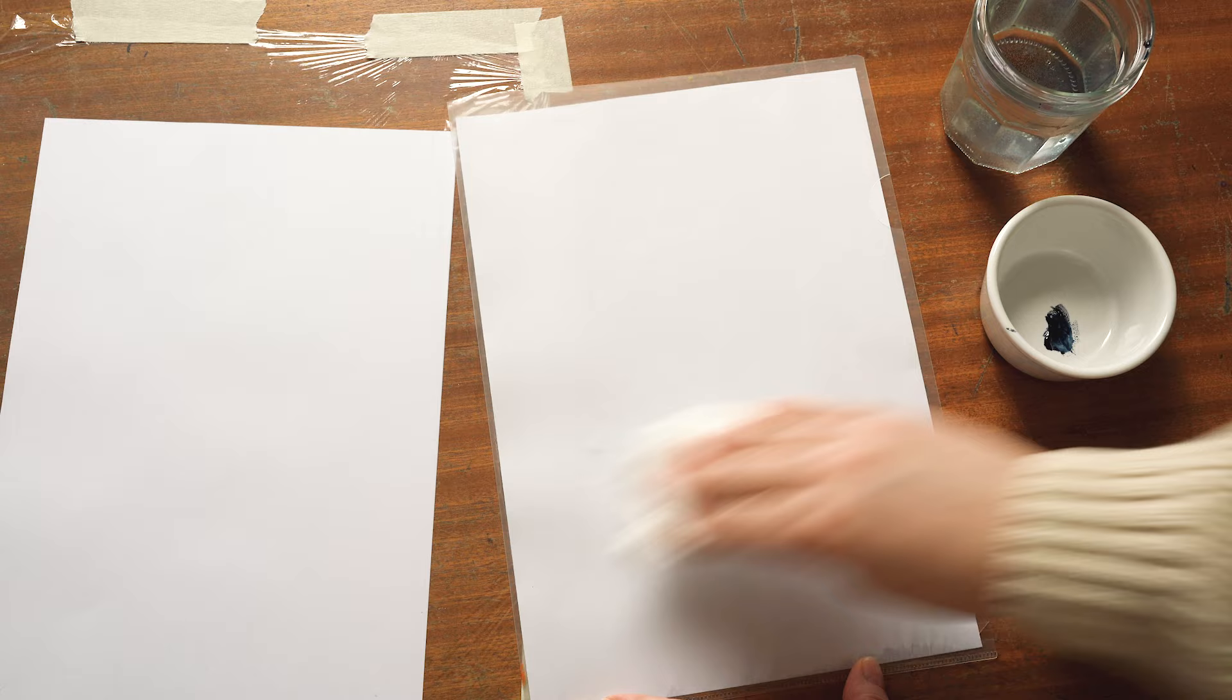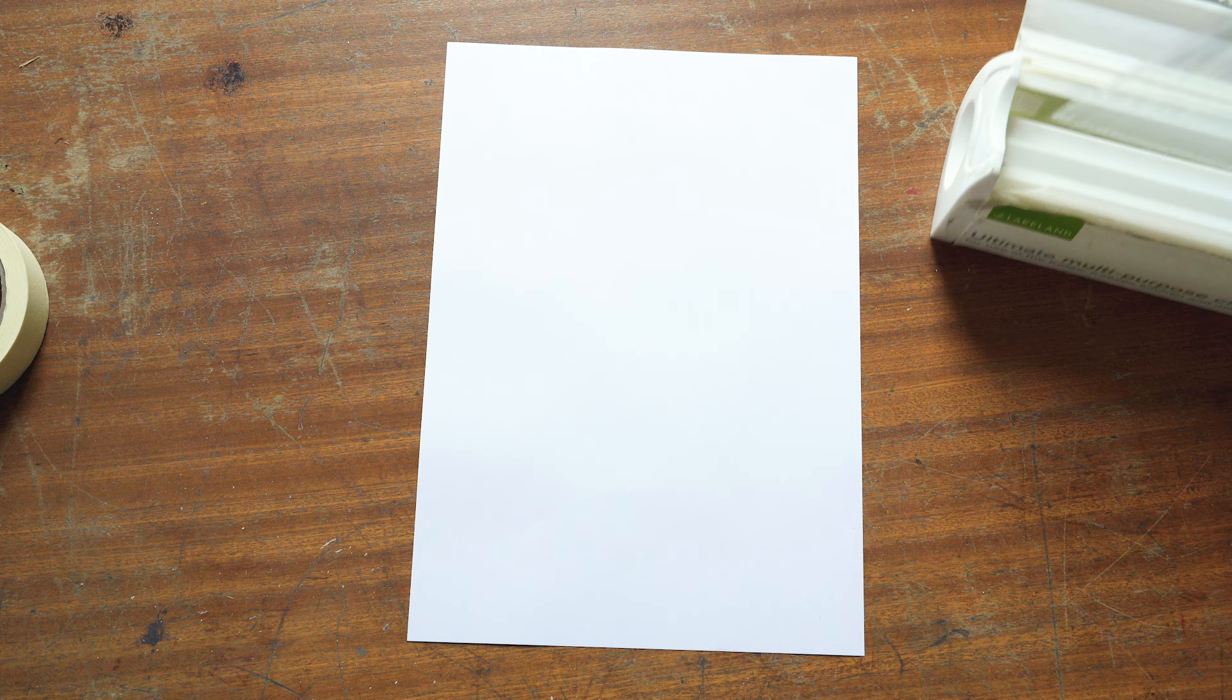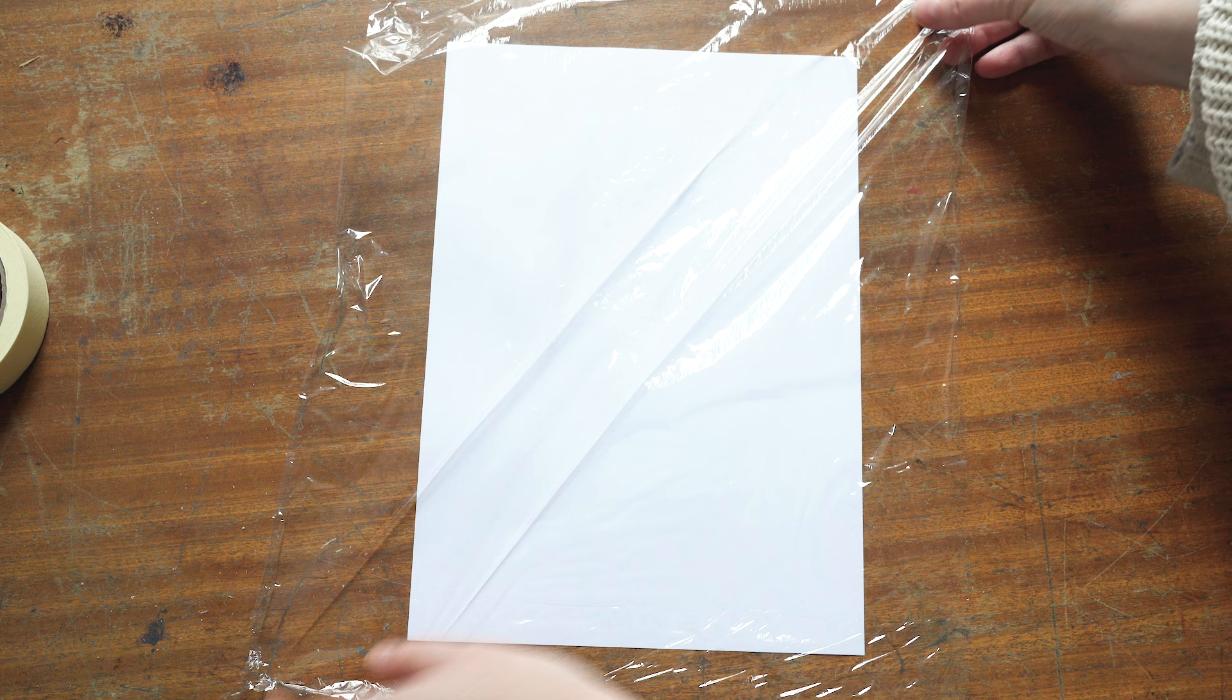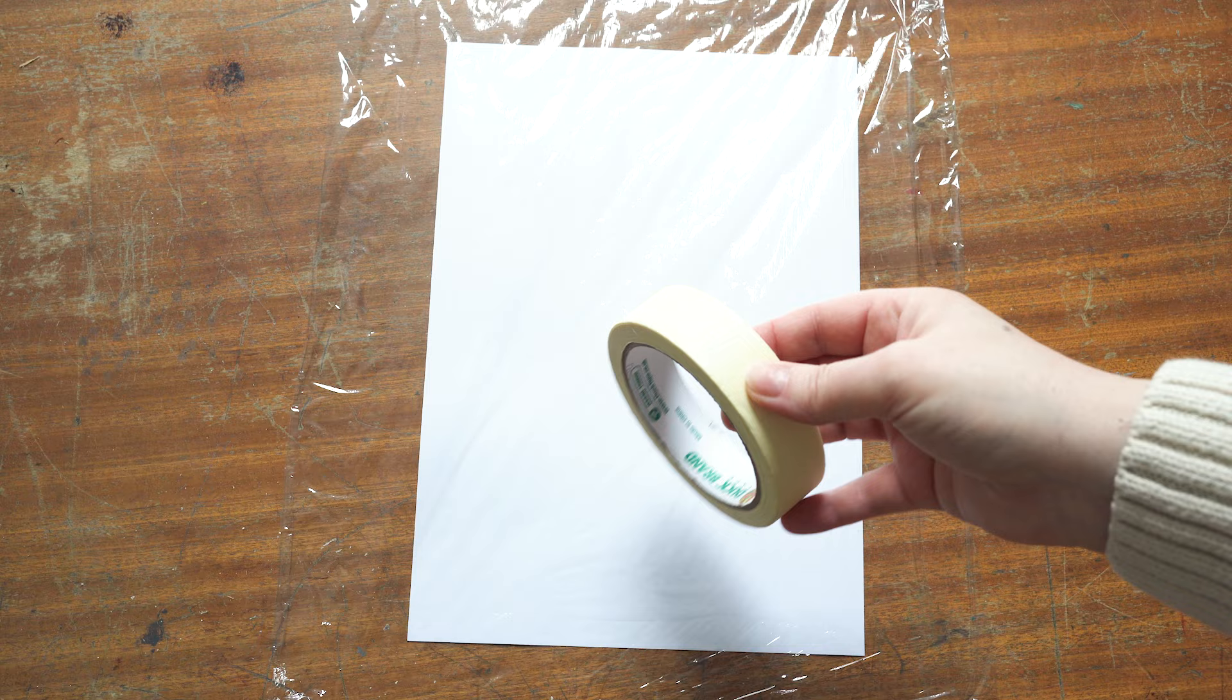This third method uses cling film or I believe some parts of the world call it saran wrap and it's a very low-tech method and I came across it in a video and I'll put the link to that video in the description so you can go and check that out. But basically it's stretching out your cling film over a piece of paper so again you can see what you're doing and taping it down and then using that as your non-porous surface. So I'm very carefully laying this out trying not to get it to stick to itself and then using some masking tape just to tape it down to the table and trying to stretch it nice and flat so I've got a nice smooth surface to work on.